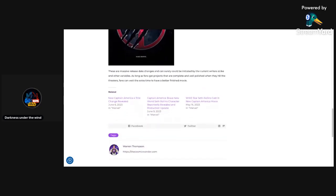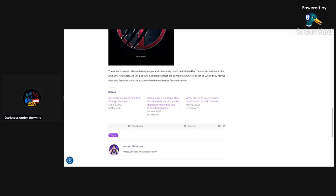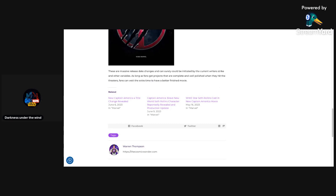These are massive release dates and changes, and can truly be initiated by the current writer's strike and other variables. As long as fans get projects that are complete and well-polished when they hit the theaters, fans can wait the extra time to have a better finished movie. That is very true. Because I do know that with Phase 4, a lot of people have talked about this. A lot of people had a lot of problems with Phase 4, especially with the VFX and CGI being rushed. And a lot of the VFX artists didn't really have time to put in a lot of the CGI and the VFX work in a bunch of the Disney Plus shows and in the movies. And definitely in the beginning of Phase 5 with Ant-Man and the Wasp Quantumania, people were really questioning and calling that out.